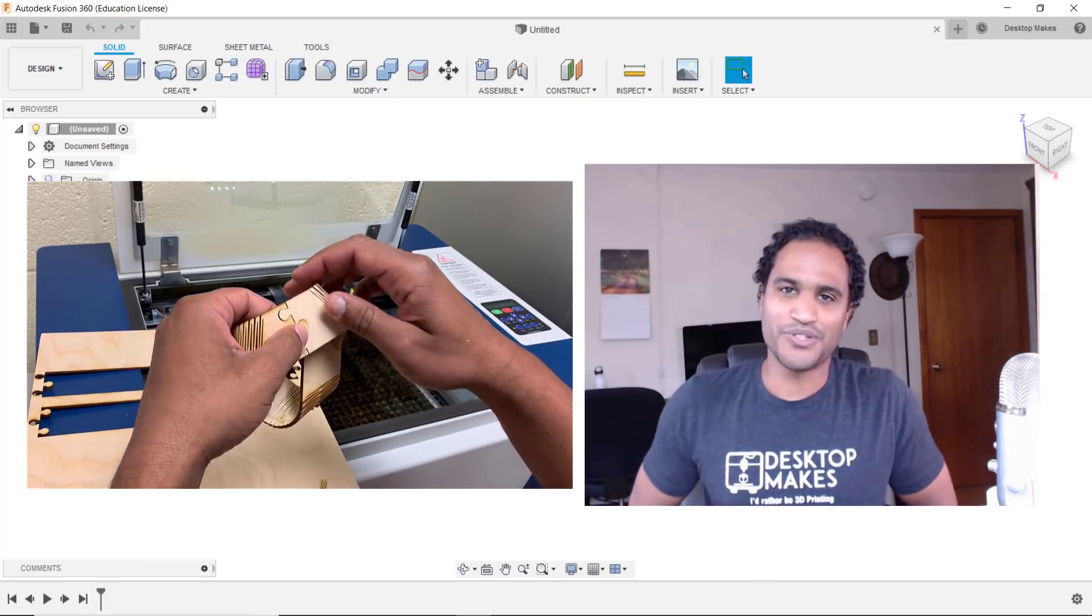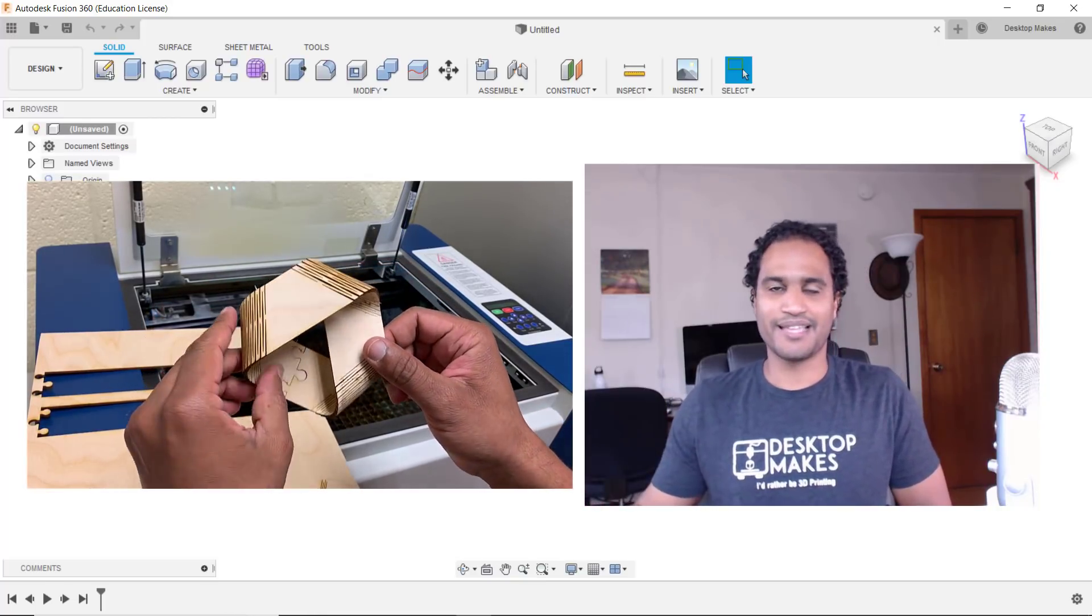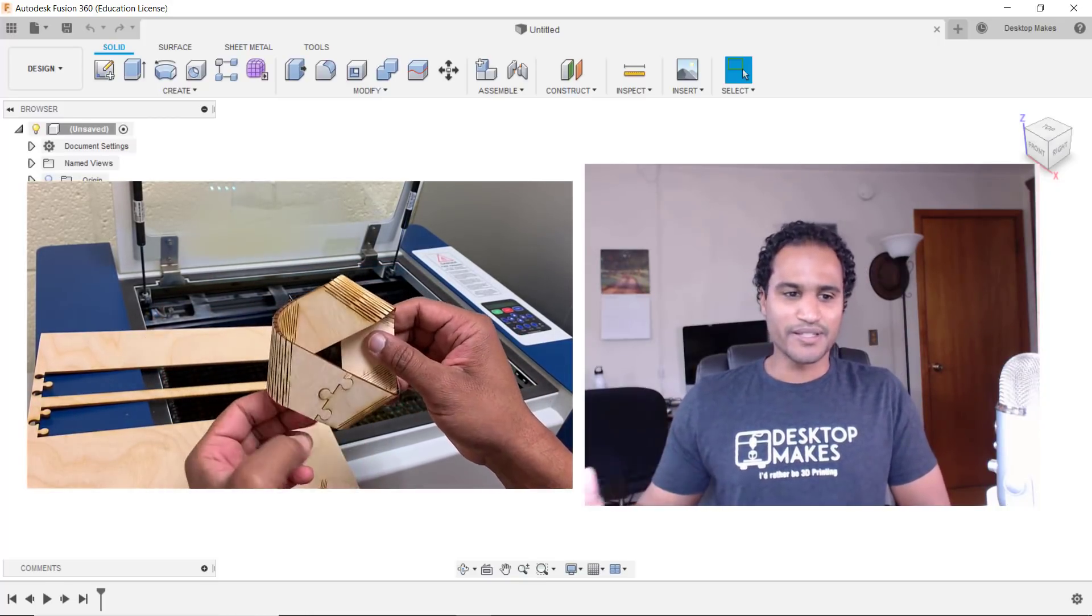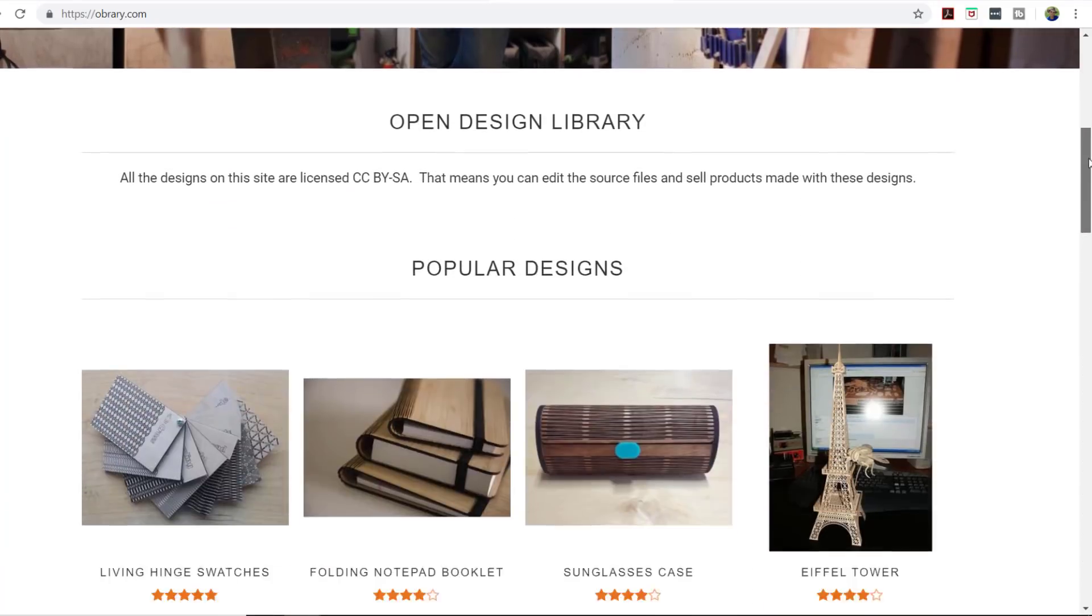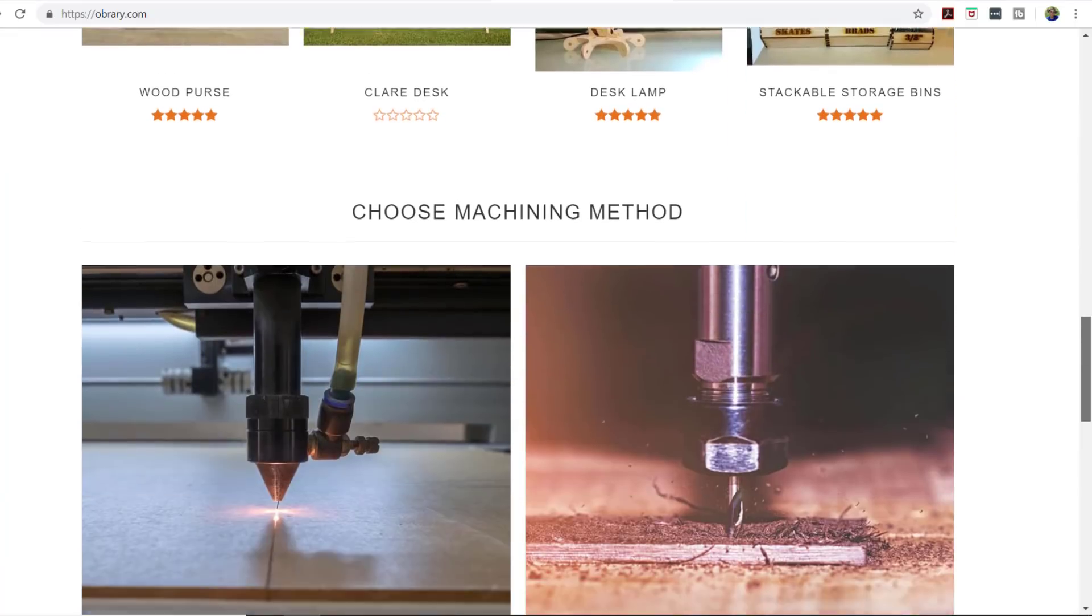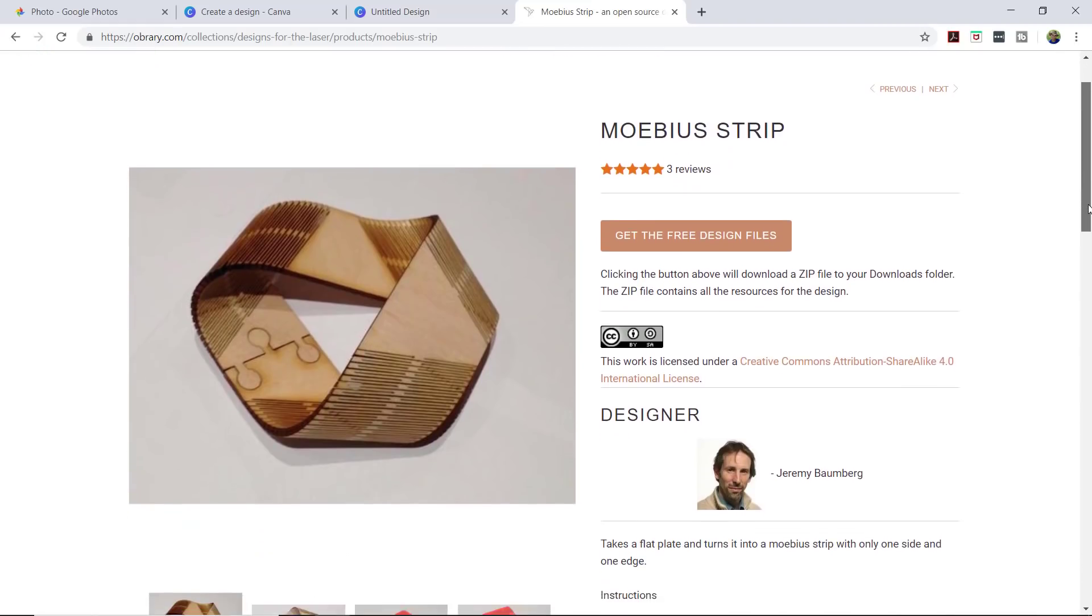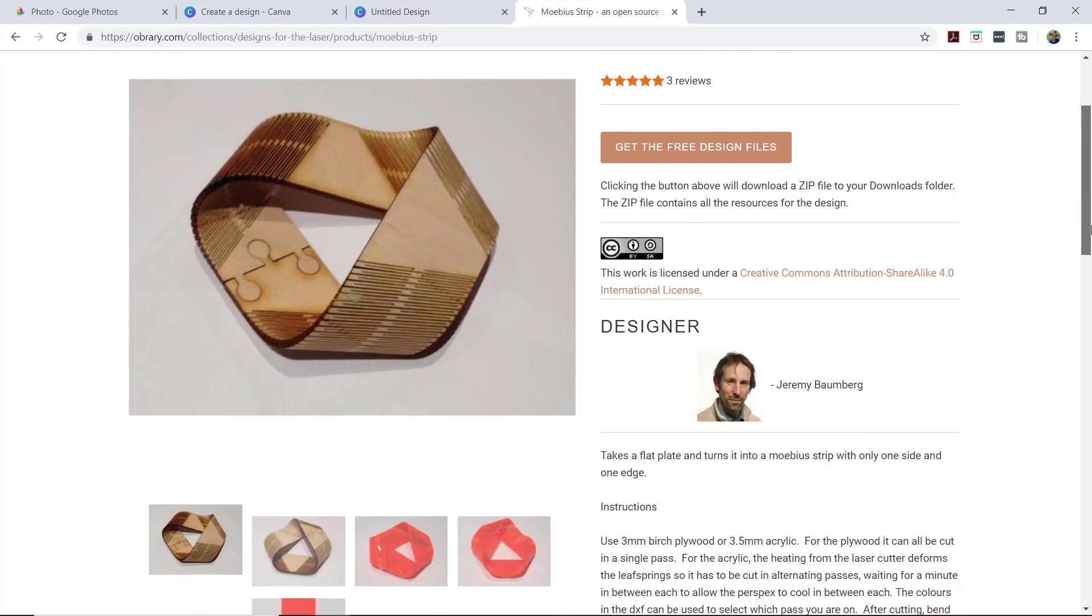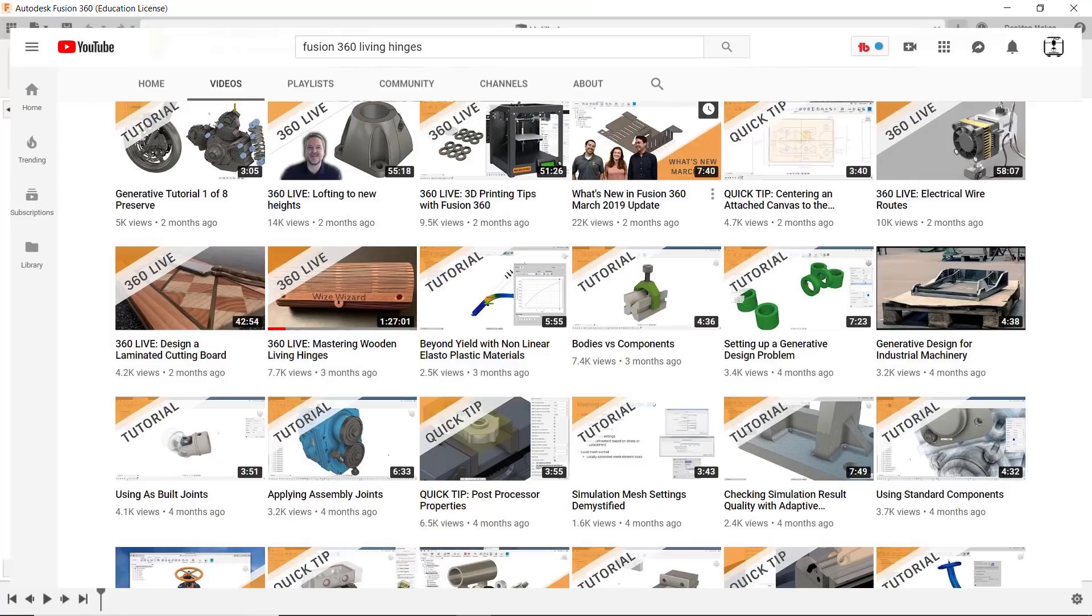I'll jump into Fusion 360 in a minute to show you exactly how I designed this, but first I need to give credit to orbury.com and Jeremy Bomberg who designed and posted this model. You can actually go on their website and just download the design which is a DXF file, but instead of just downloading their design I'm going to show you how to make your own. That way you can apply this technique to all sorts of projects and this is definitely something you can get very creative with.